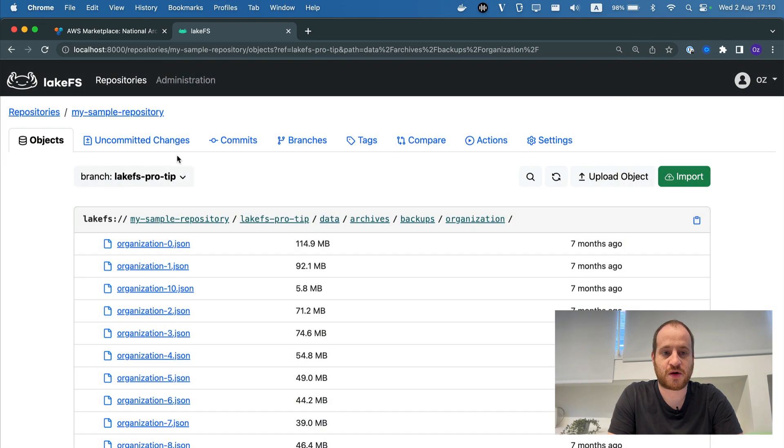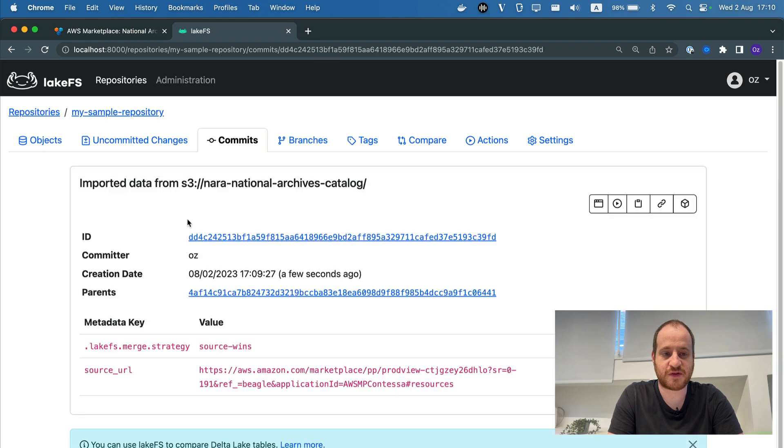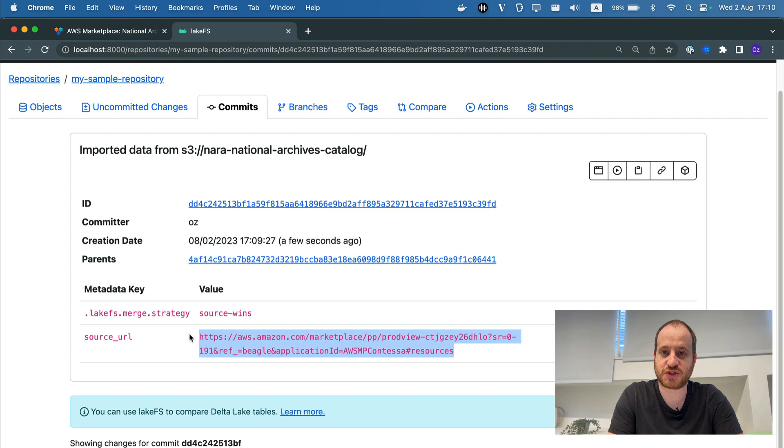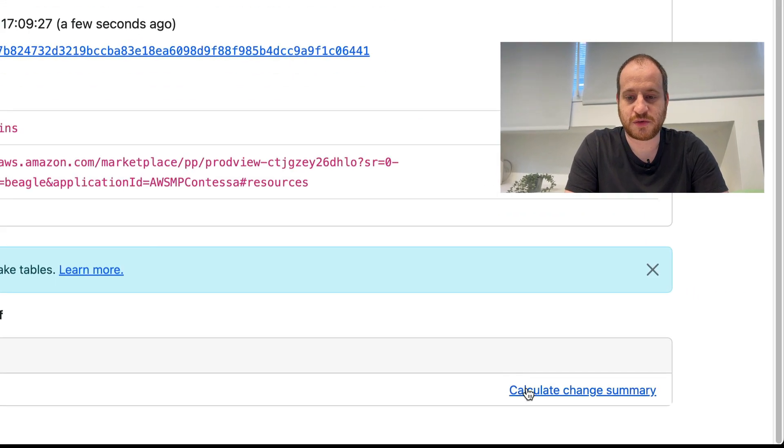And what I can also do is go to my Commits and see that I have this really nice commit that introduced this data, with all the useful information that we added, and I'll do Calculate Change Summary.